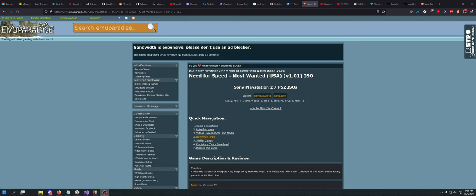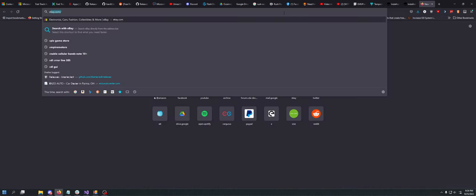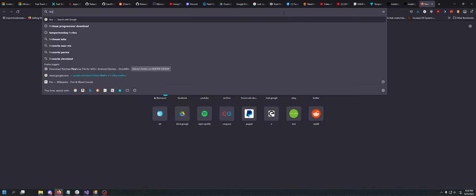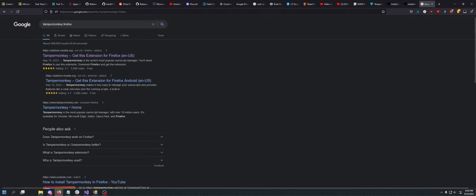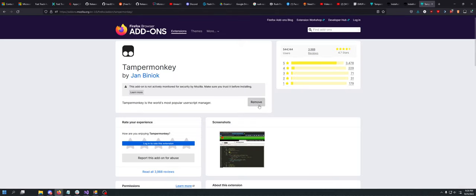Next, you need TamperMonkey. If you don't have TamperMonkey, you can just search TamperMonkey Firefox. It'll bring it up and you just click Install and then you're good to go.